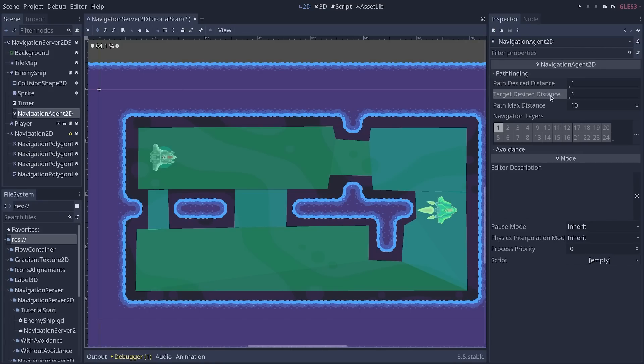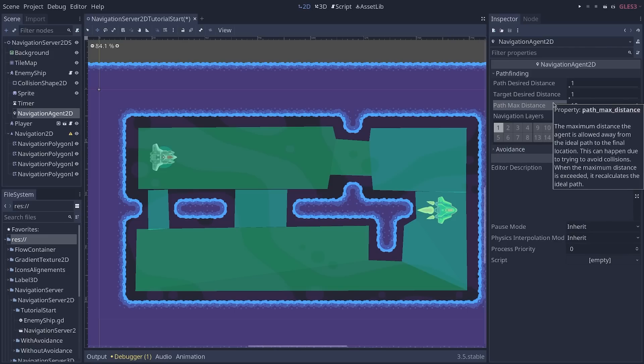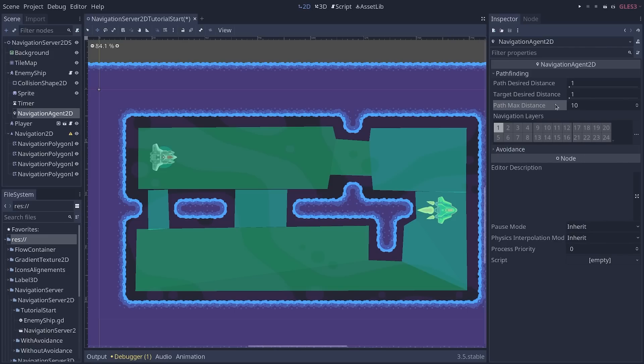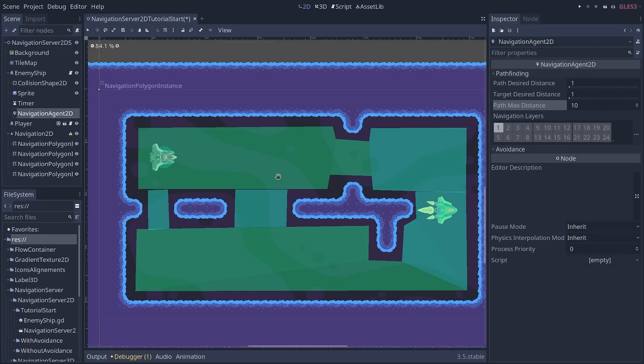This new node has a couple of properties you can use to control how far the AI can stray away from the ideal path, mostly with the path maximum distance. When the AI collides with elements in the level, it will necessarily be pushed away from the calculated path on the navigation polygon. So you can increase this value to give the AI a bit more leeway.